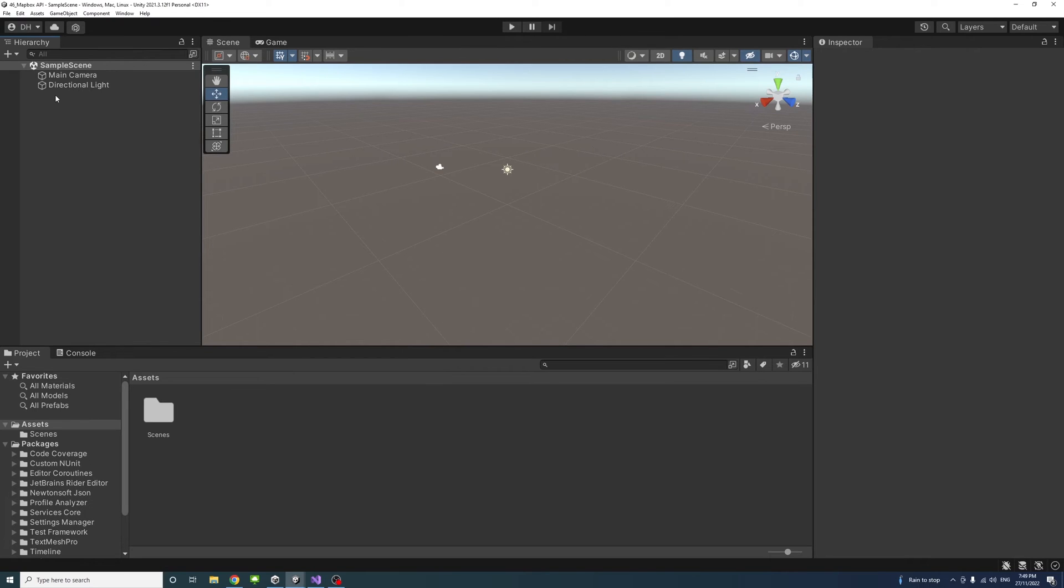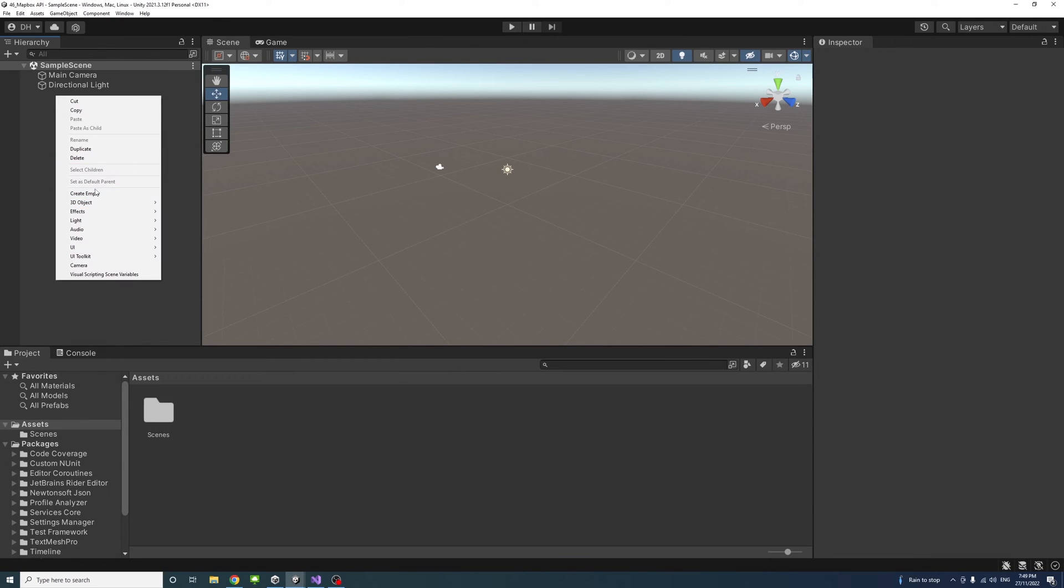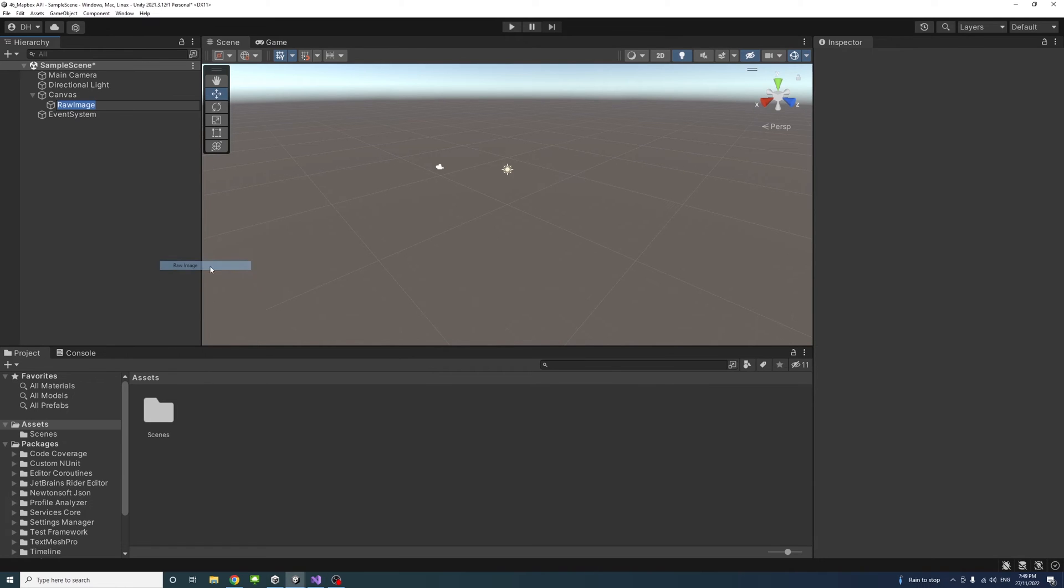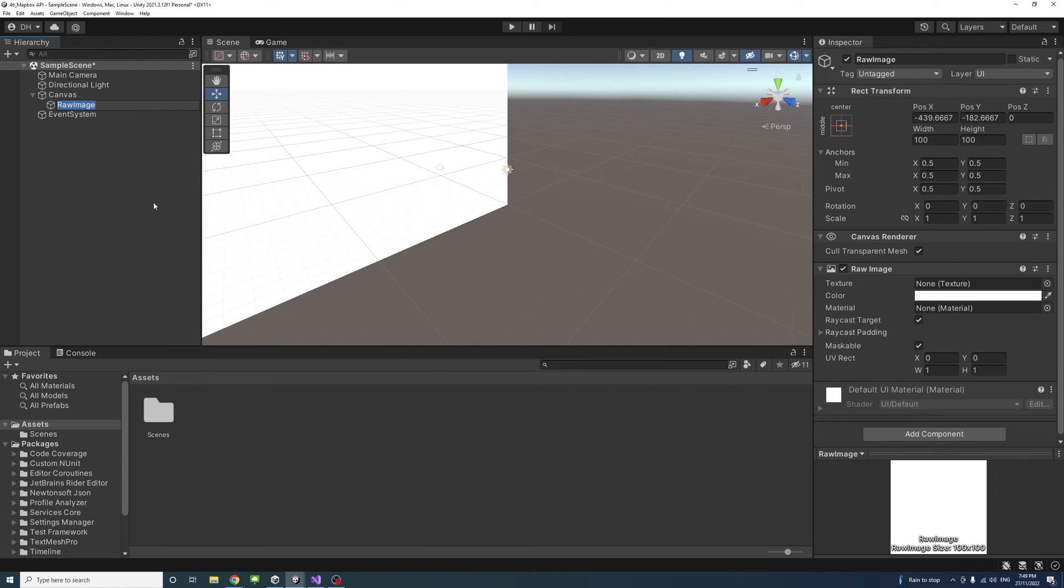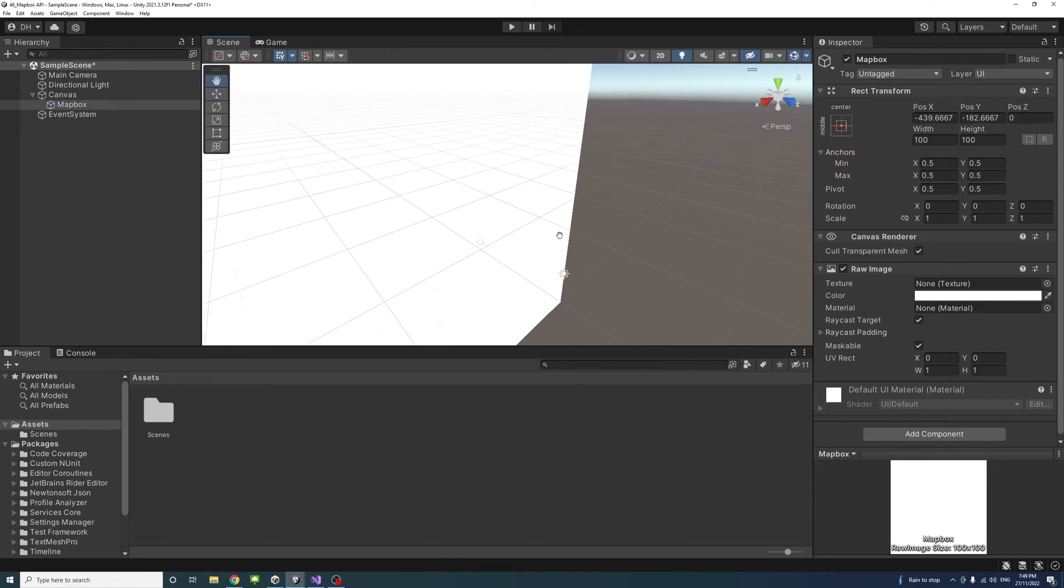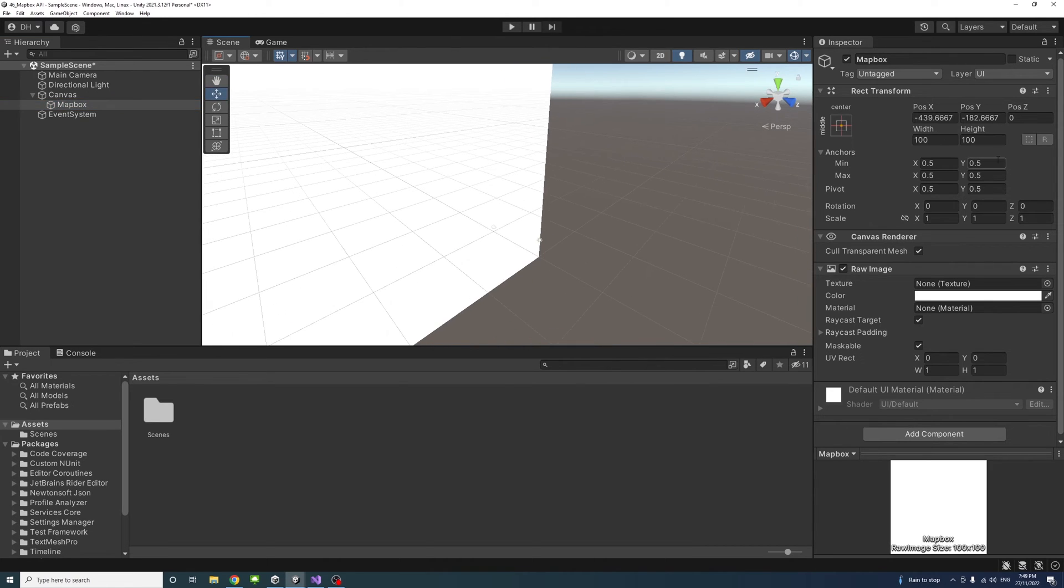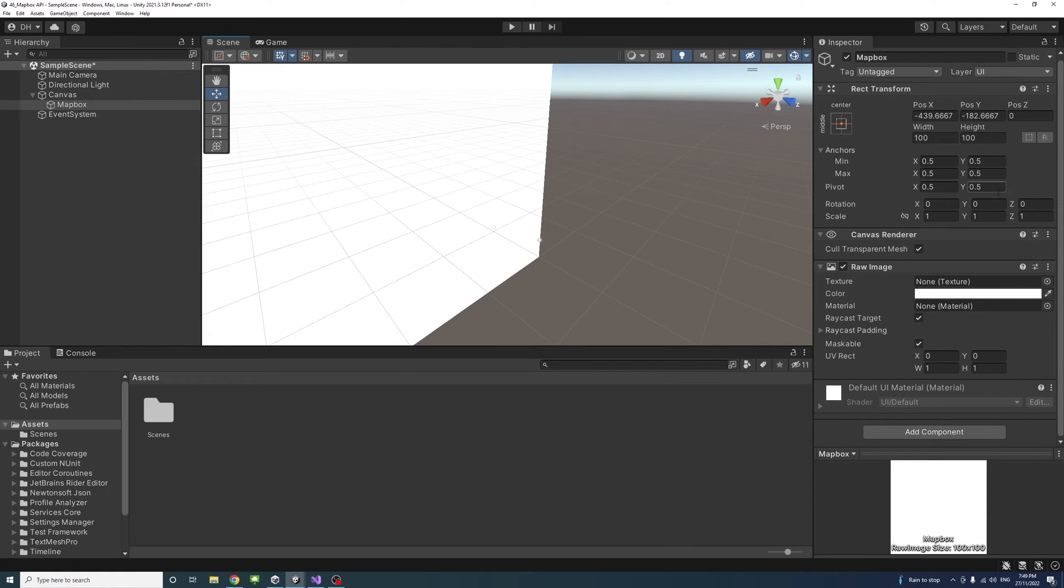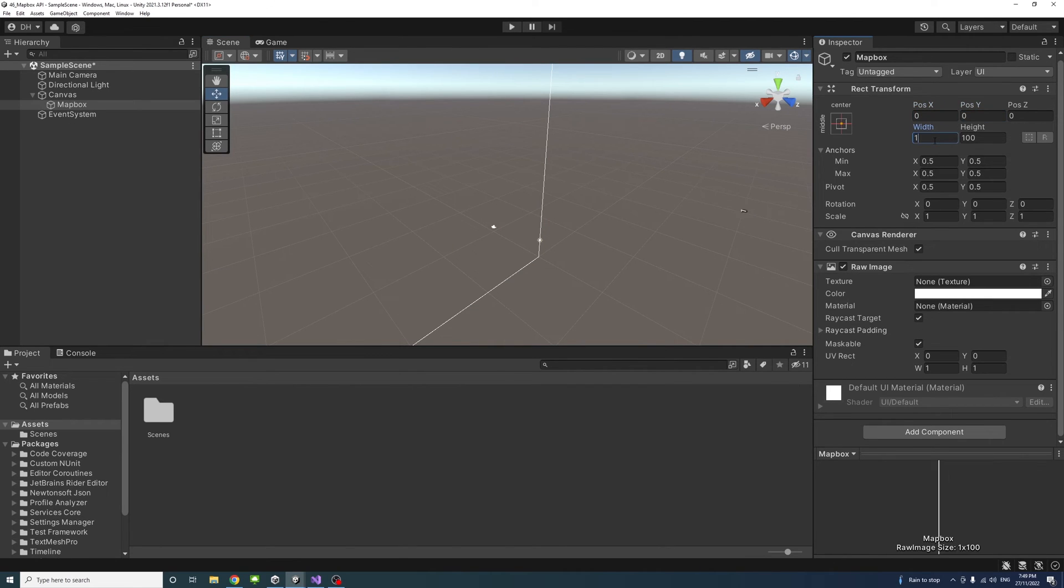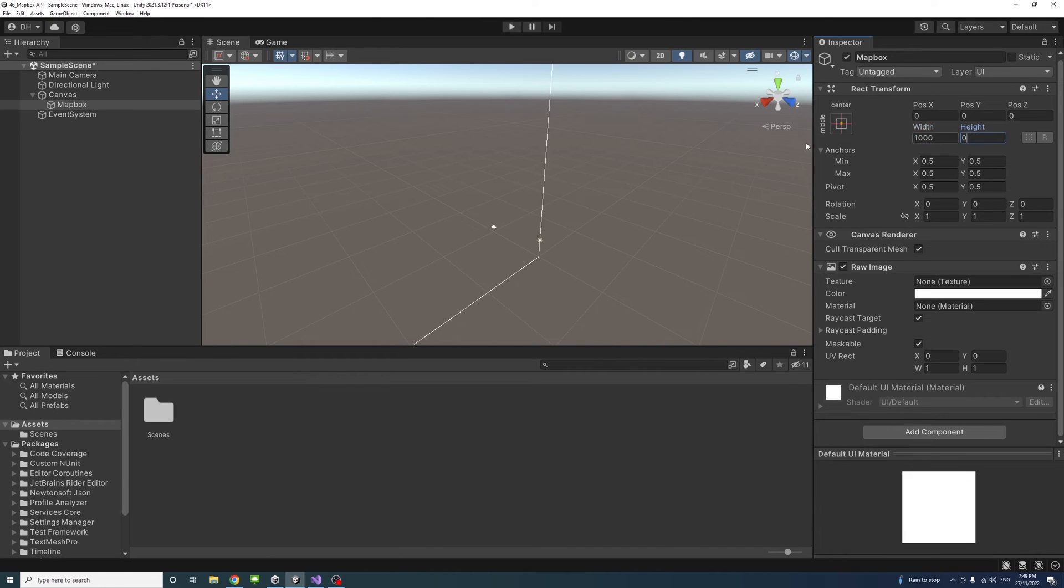In Unity Editor, we need to create a raw image. Right-click, select UI, then Raw Image, and call it Mapbox. Change the pivot to 0.5 on X and Y, set the anchor to center, change X and Y to 0, and set width and height to 1000.